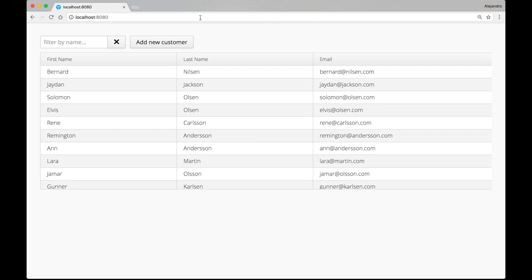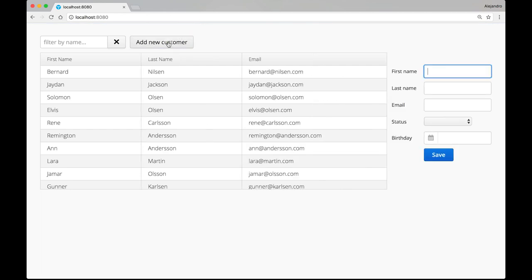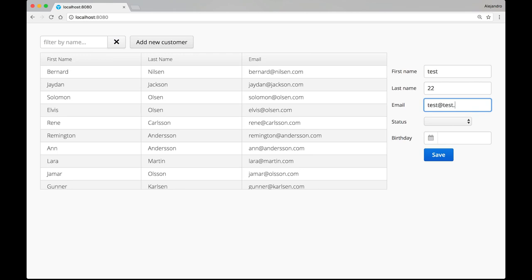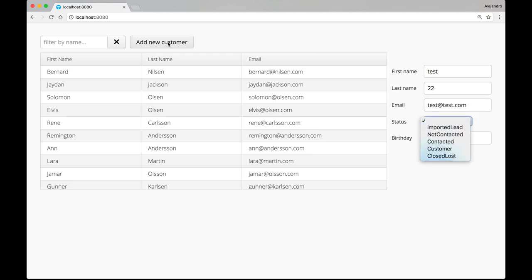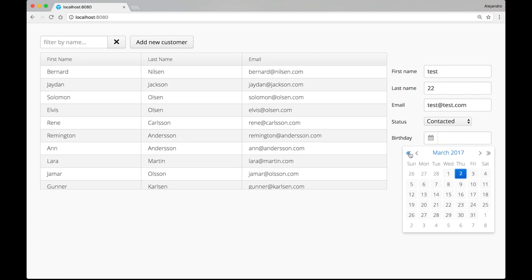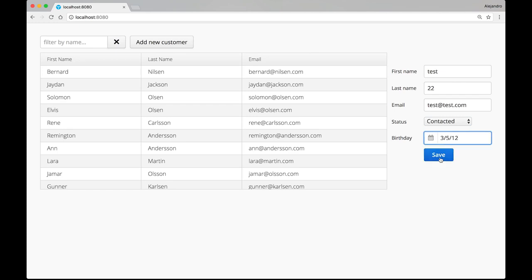So let's start by clicking add new customer. The form appears. First name gets the focus. So I can type something. And fill in the other fields as well. Let's select some date here. Save it.